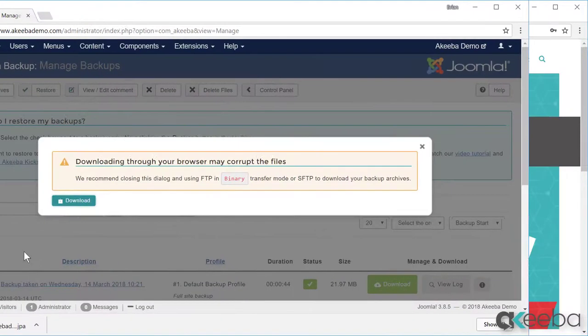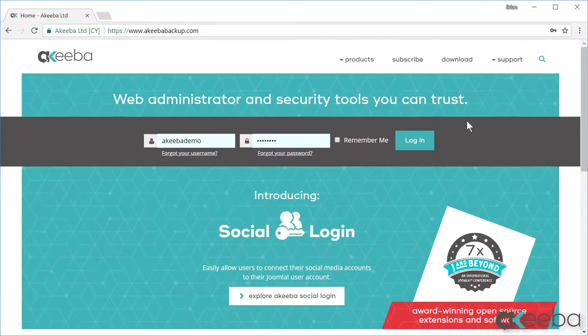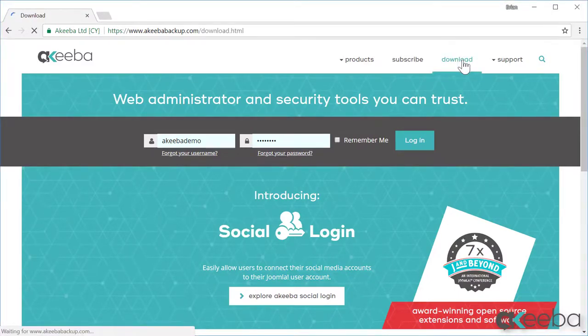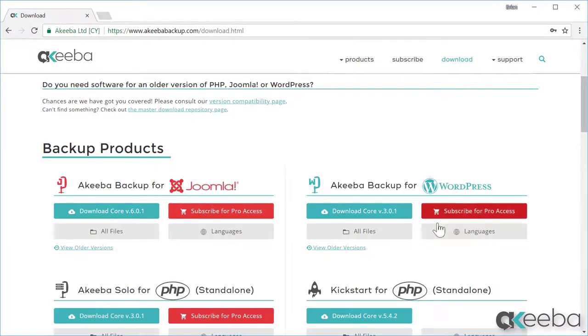Now we've downloaded the backup file, we need an additional program called Kickstart, which you can find at the akibabackup.com website. Go to Download. You will find the Akeeba Kickstart here in the Backup section.